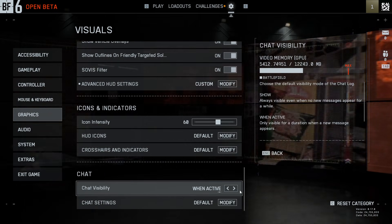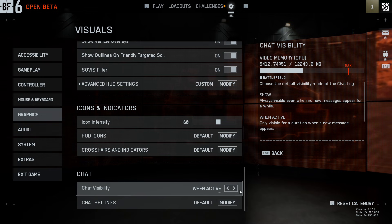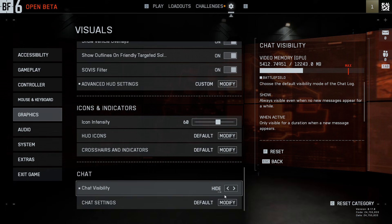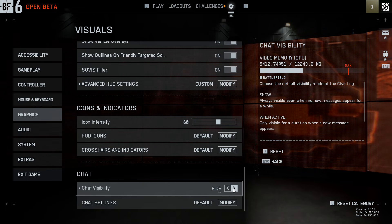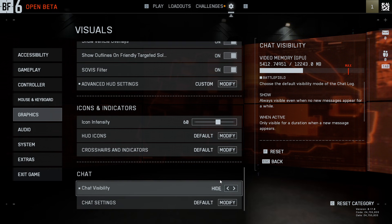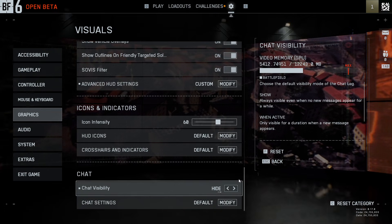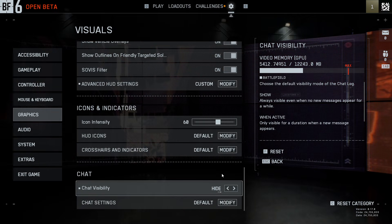Of course, if you are a streamer and you want to avoid showing bad language or bad words on the chat, then you can choose the hide option and you won't have any issues with the chat anymore.